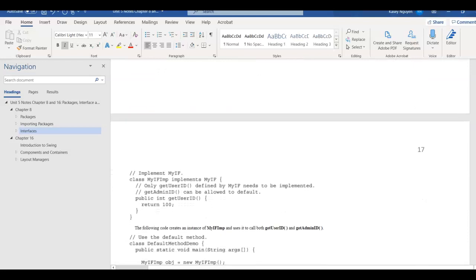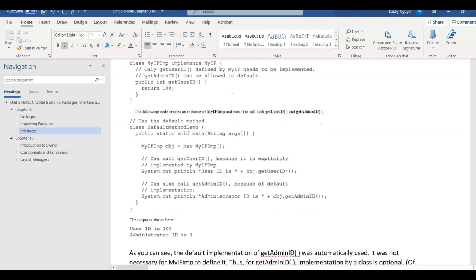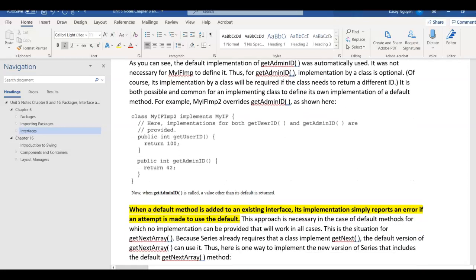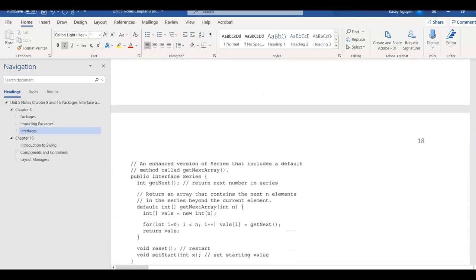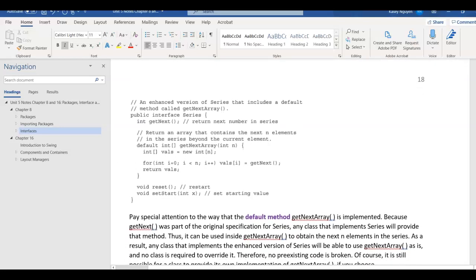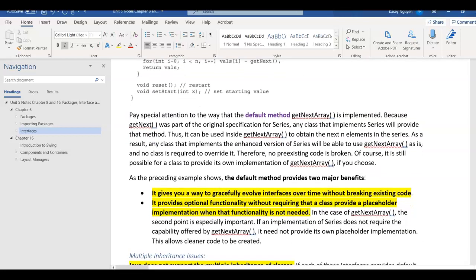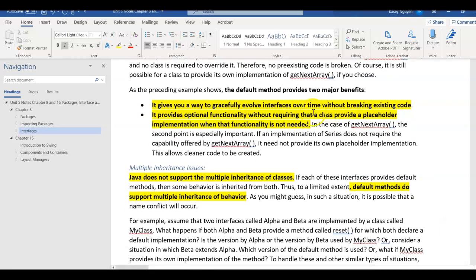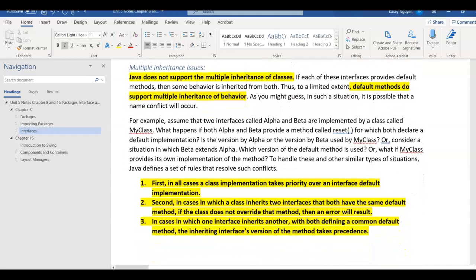This concludes part one of the lecture, which explains packages, how to import packages, and how to use interfaces. Please take a look at the examples on interfaces, go through the explanation, and try the examples so you can better understand how methods are used, the accessibility levels — especially with the default method — and how to use default and inheritance across classes in interfaces.